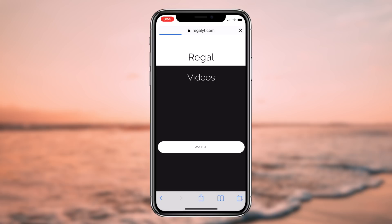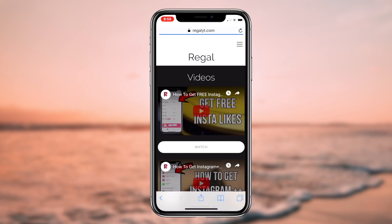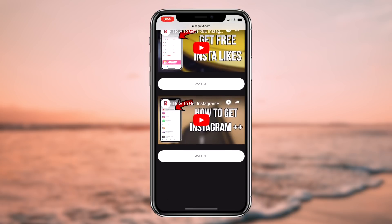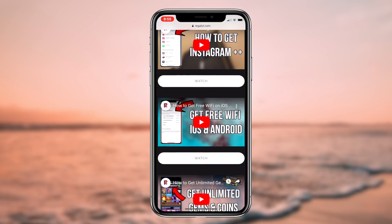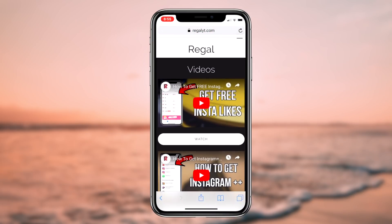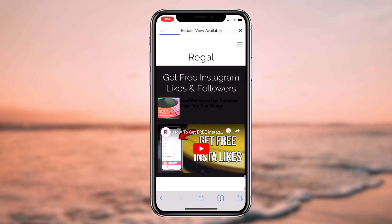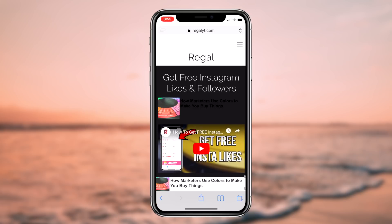To start things off, the first thing you want to do is click the first link in the description box down below. This link will redirect you to my website and the corresponding webpage for this video. If you scroll down to the description category, you'll notice that I've placed multiple links to all of the major service providers. All of the links redirect to the login page for that service provider, which can be used to recover lost text messages from your iOS or Android device.